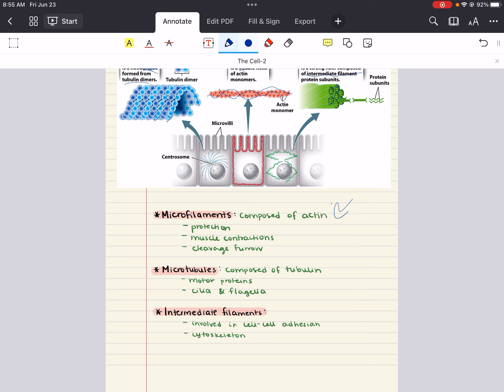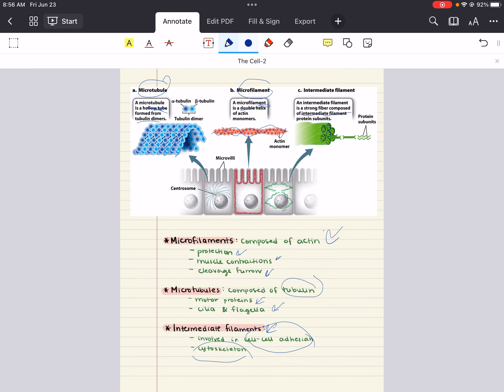Quick points to keep in mind: microfilaments are composed of actin, involved in structural protection, muscle contraction, and cleavage furrow formation. Microtubules are composed of tubulin, involved with motor proteins, cilia, and flagella. Intermediate filaments are involved in cell-to-cell adhesion and cytoskeletal integrity. Next time we'll continue with the three domains of life, as well as more information about bacteria. Good luck, happy studying, and have a beautiful day, future doctors.